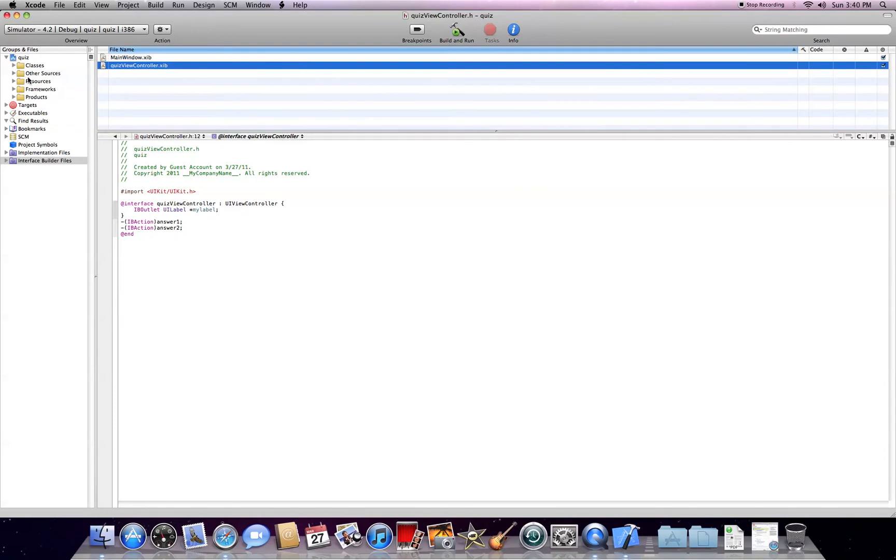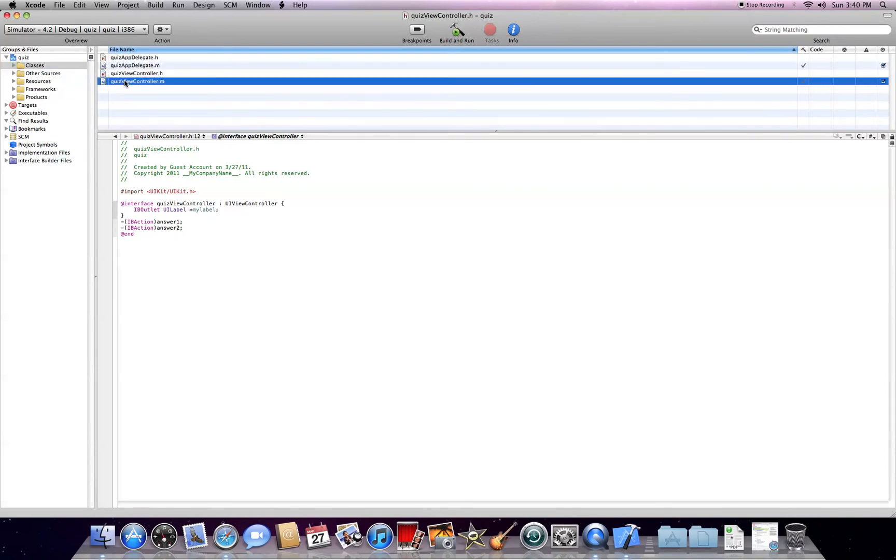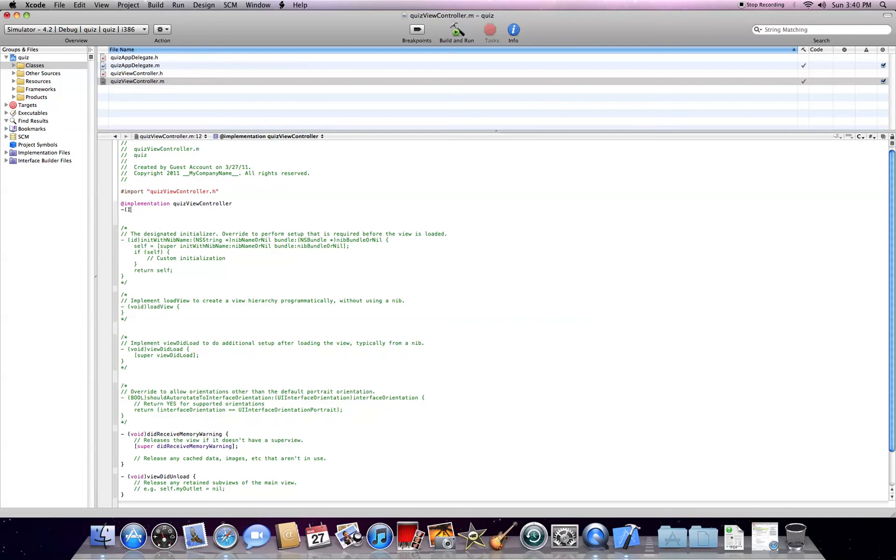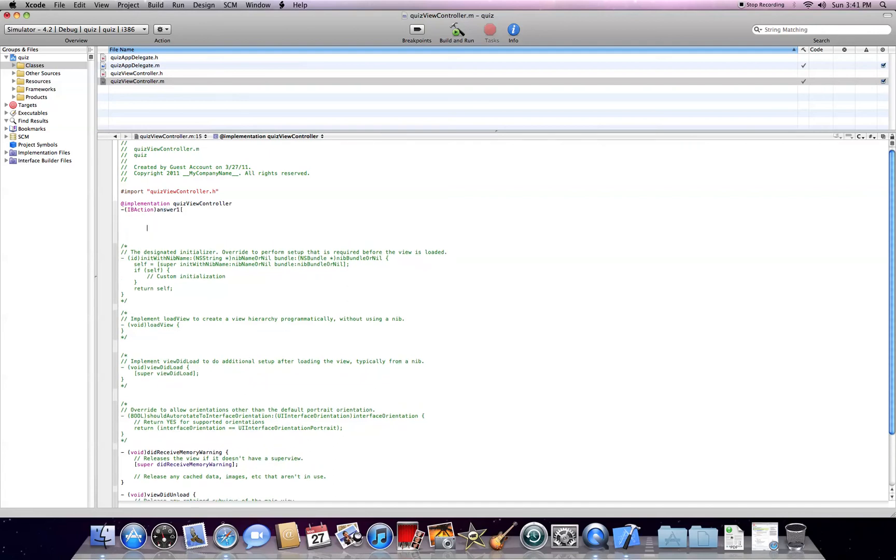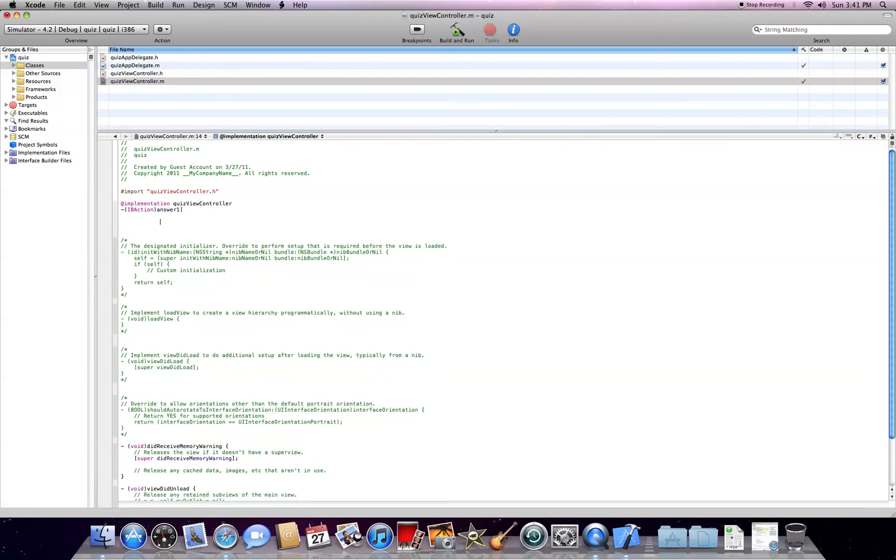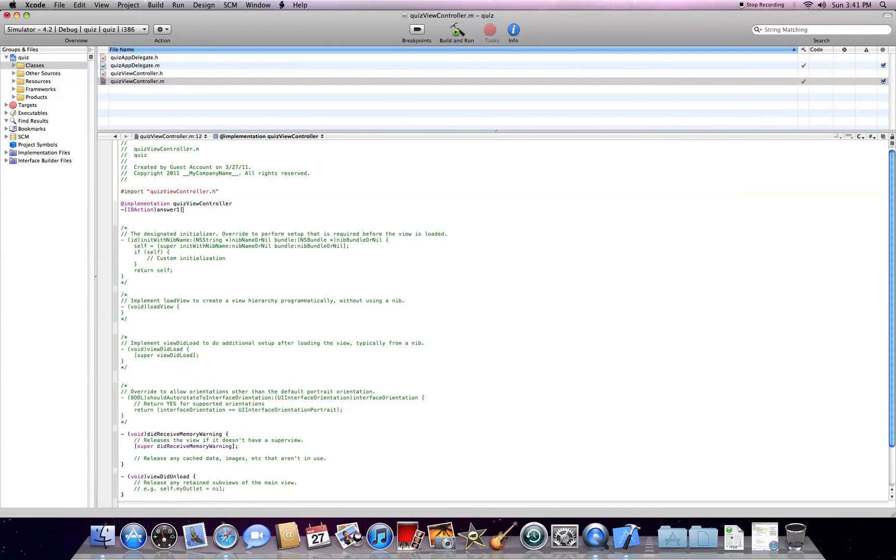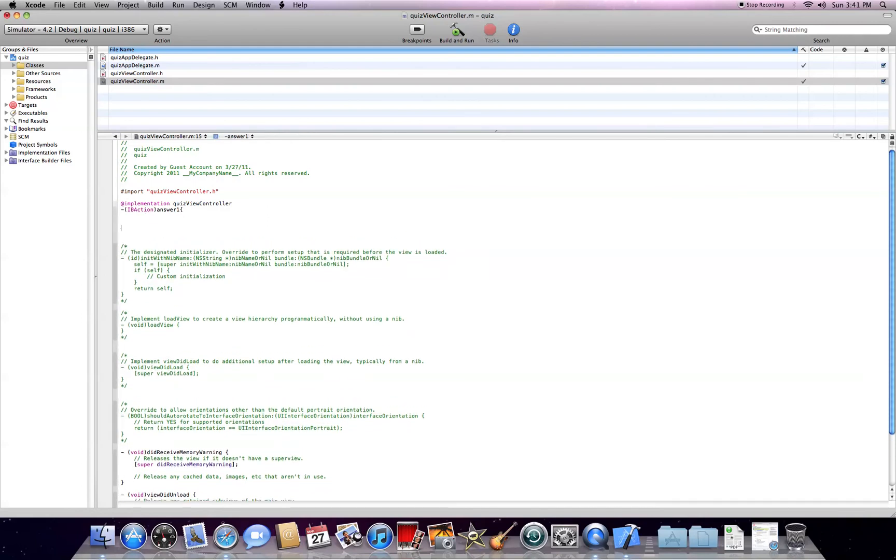So, you can click, go into our .m and do IBAction. IBAction answer 1. It's a curly bracket. MyLabel dot text equals at quote no quote, sound like I'm going to save.